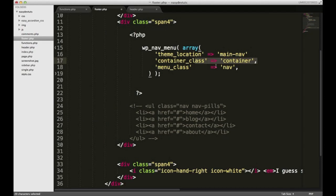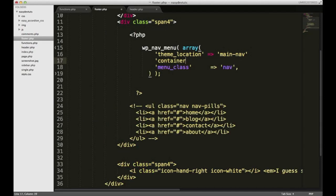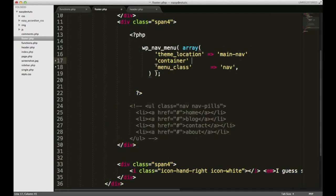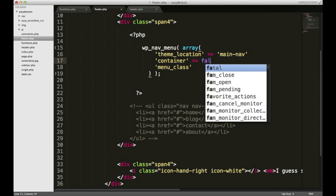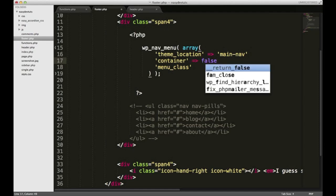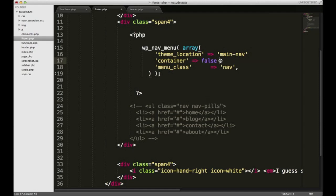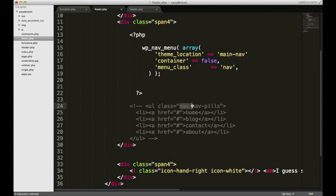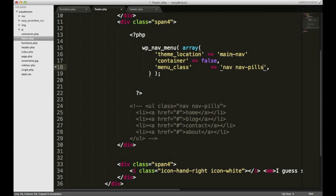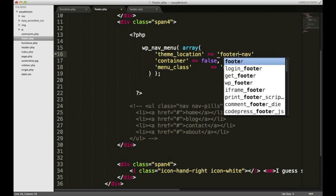Instead I'm gonna put container to false because I want to use this container. For my menu class I'm gonna take nav-pills and I'll paste it right there. In my theme location I'm gonna change this to footer-nav.